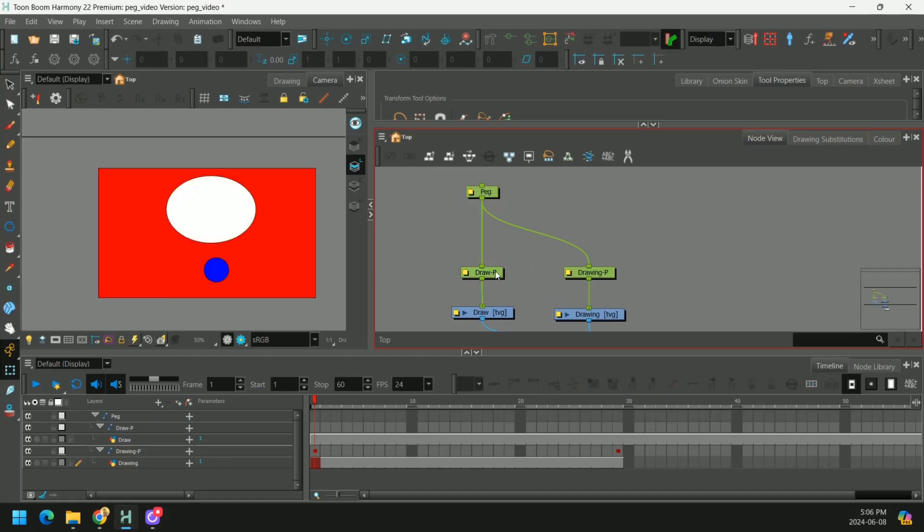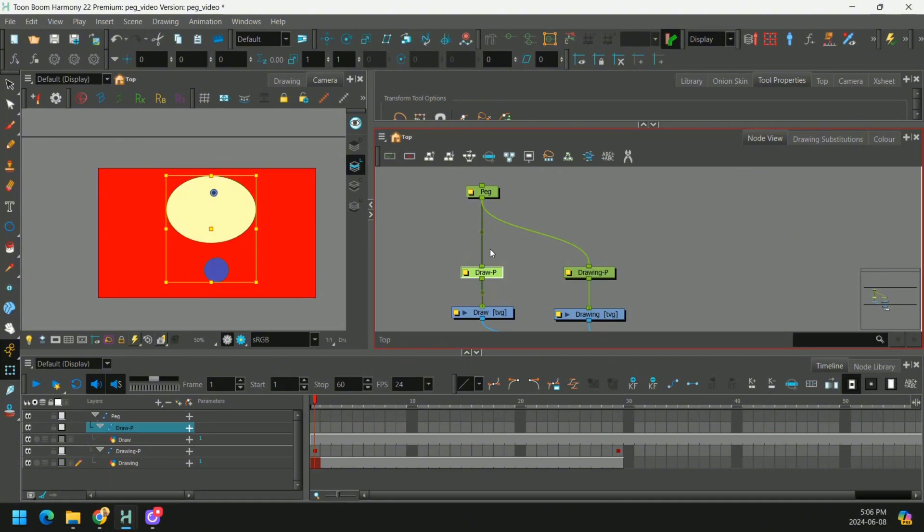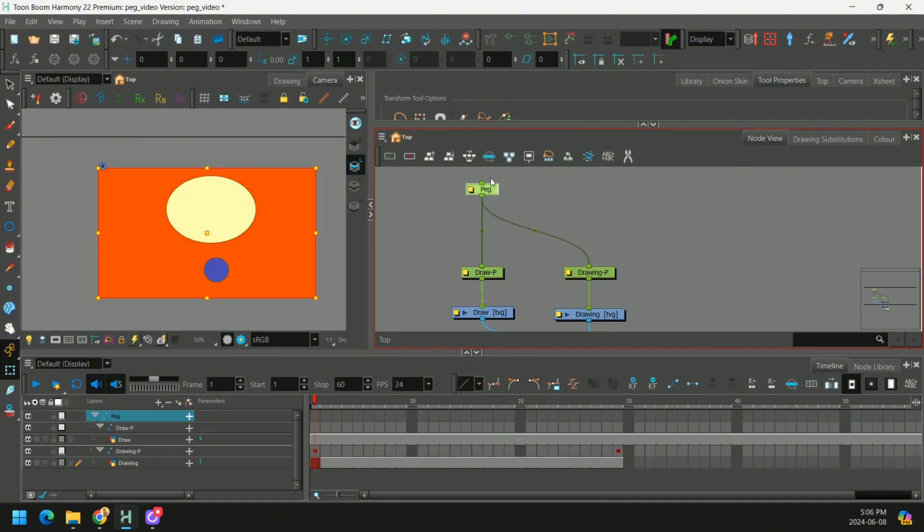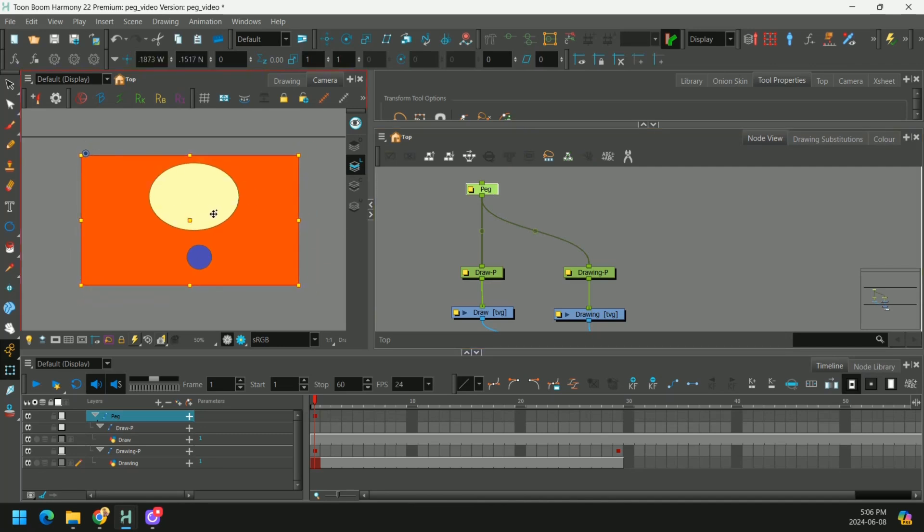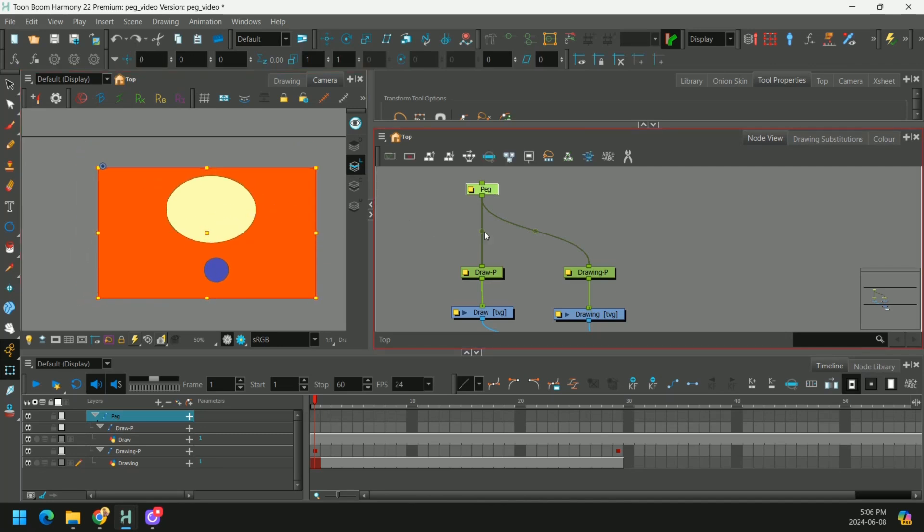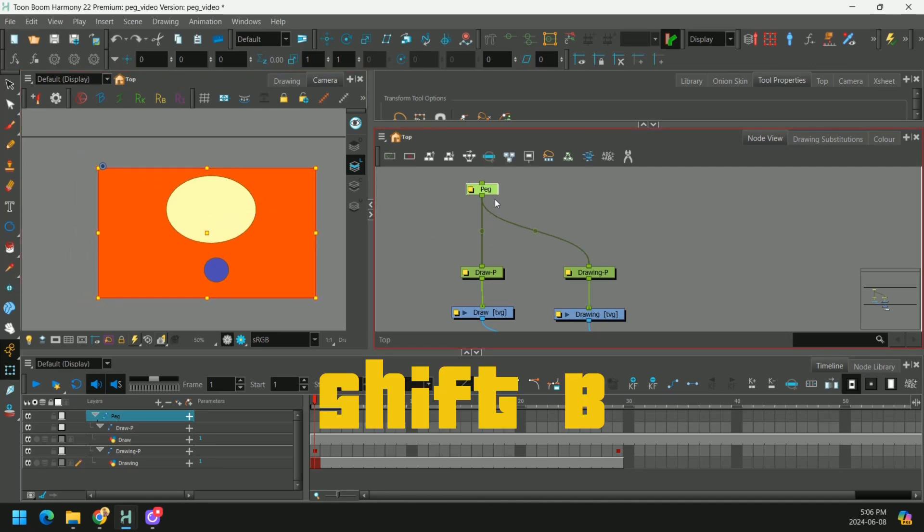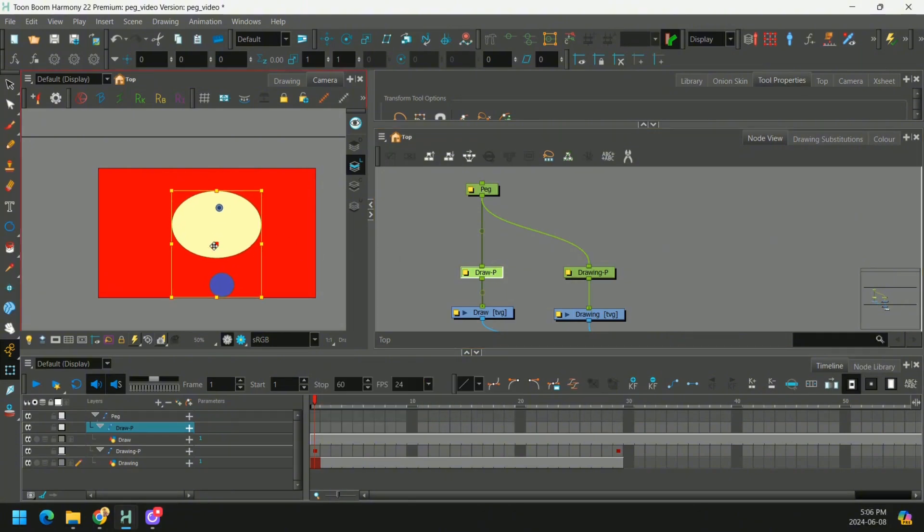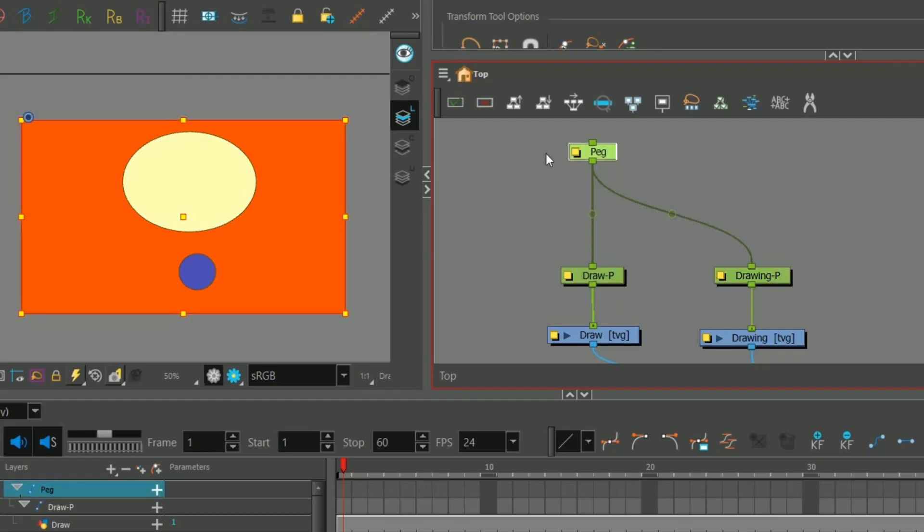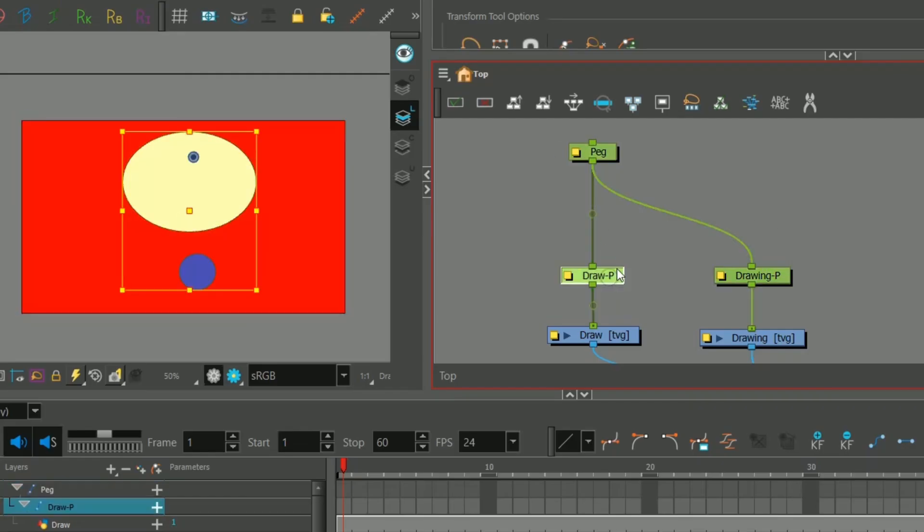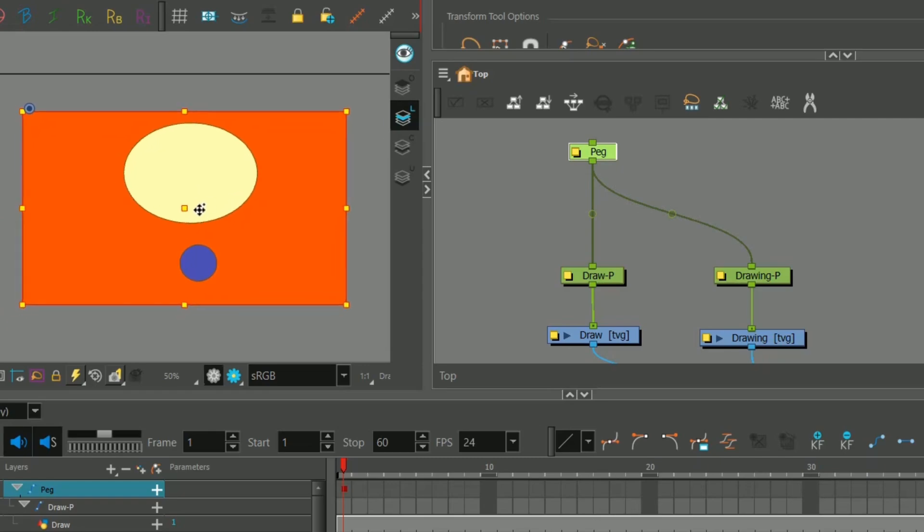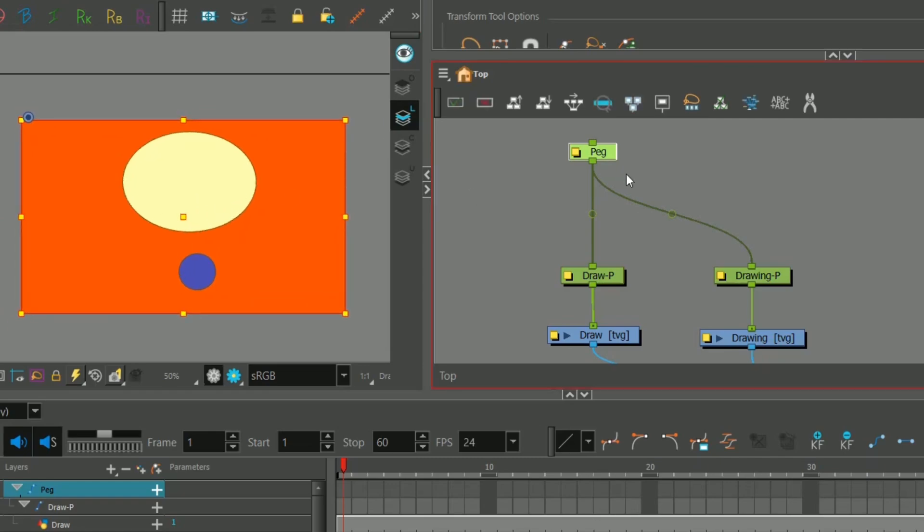Speaking of which, a fast shortcut to step up to the next peg in the hierarchy is B. If we press B, you'll see we step up to our next peg. And if we press Shift-B, we step back down the line. That's just a fast way of selecting multiple pieces in your rig.